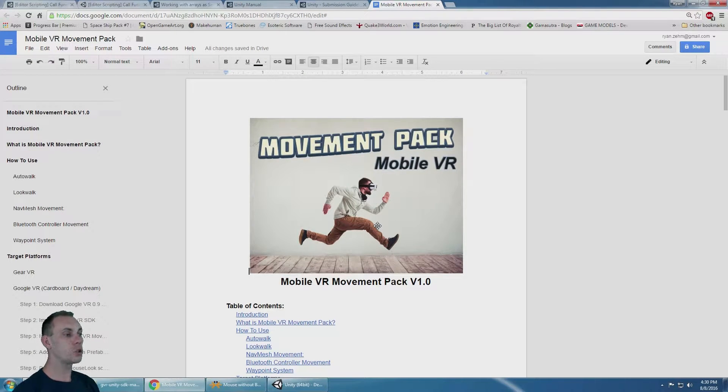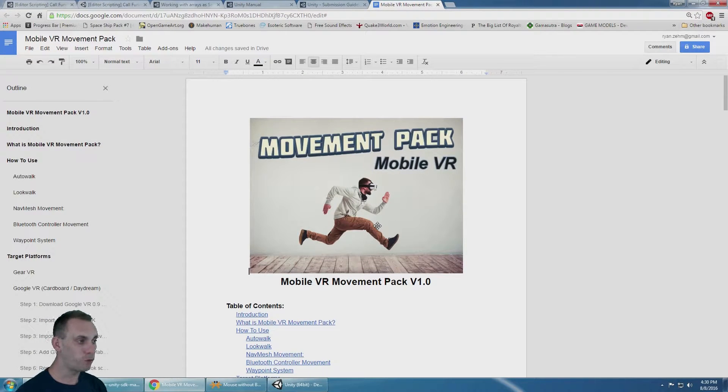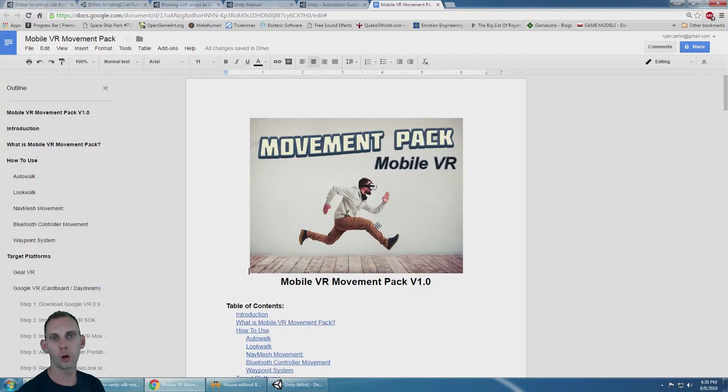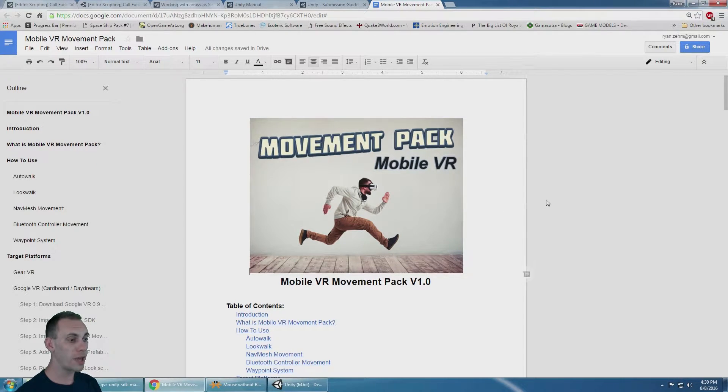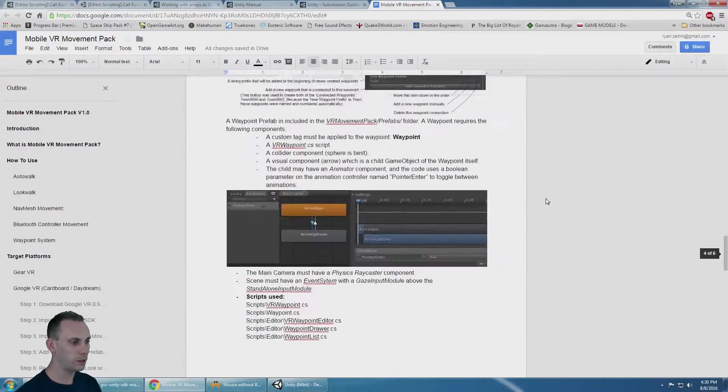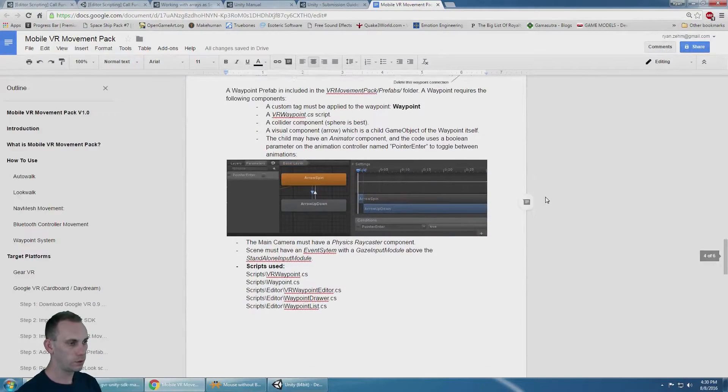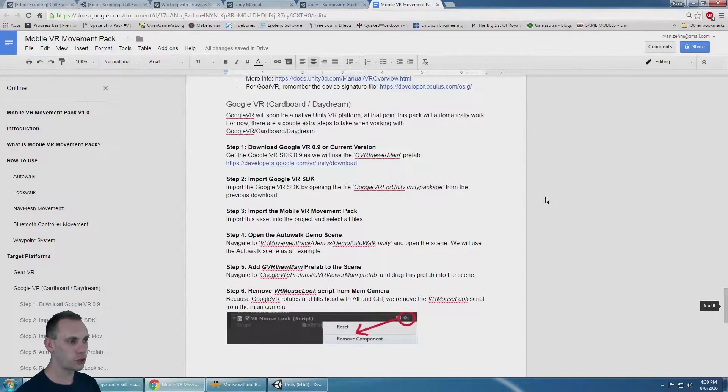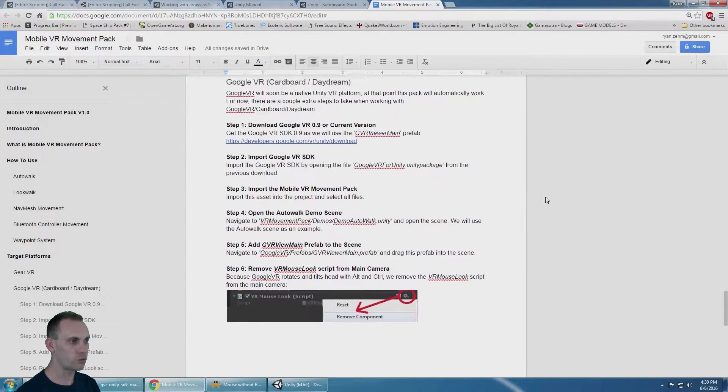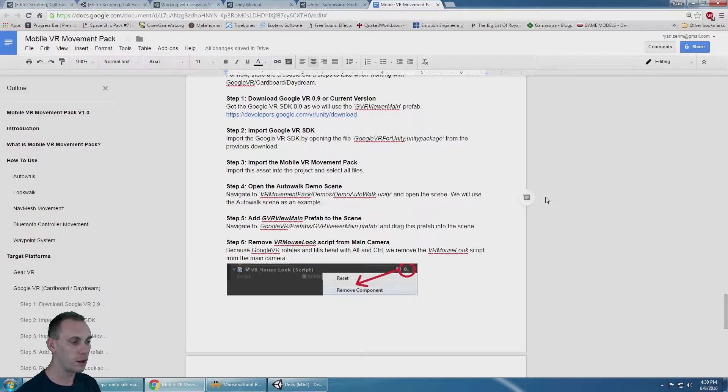So you want to use the Mobile VR Movement Pack with your Google VR or Google Cardboard project. I'm going to show you how to do that very quickly. There's also instructions in the documentation, so we'll just follow along with that.